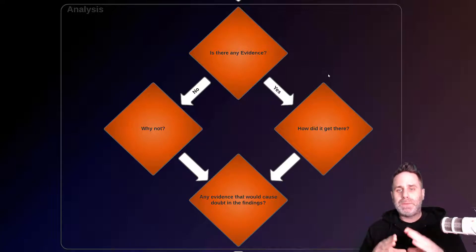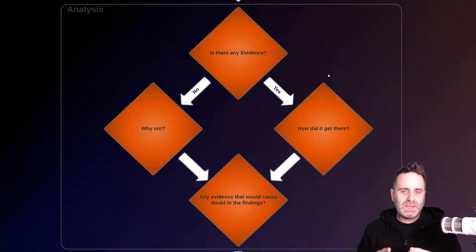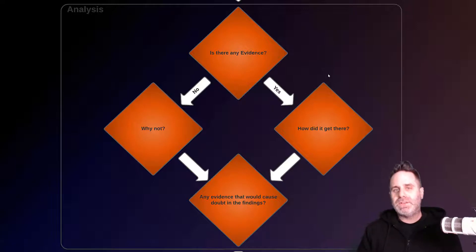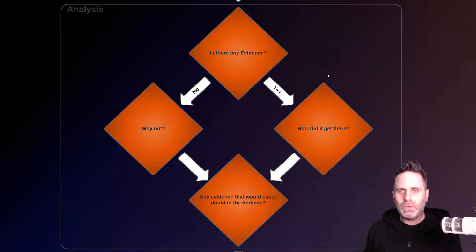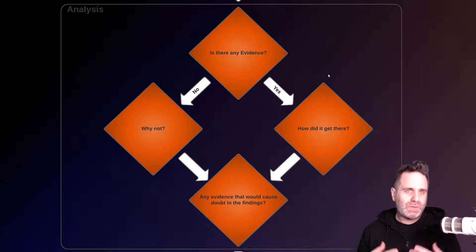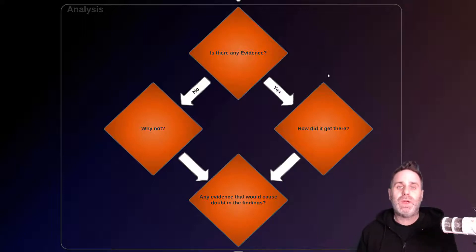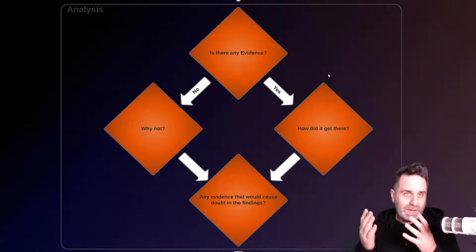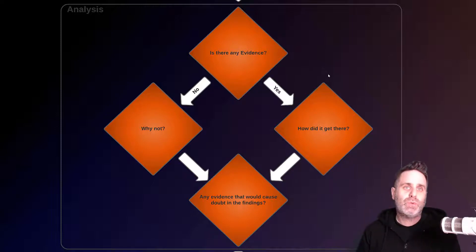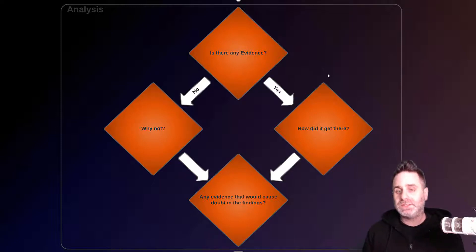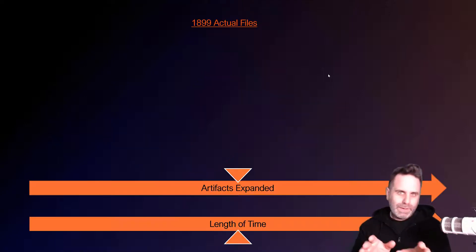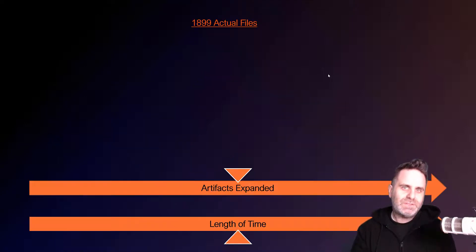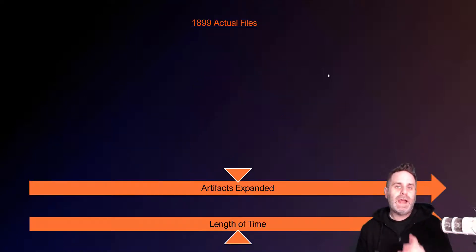And this is where we're going to focus, because this is the first step of our investigation where we need to determine what we need to do. We want to process our case in the most efficient way possible so that we can answer this question as quickly as possible: is there any evidence?